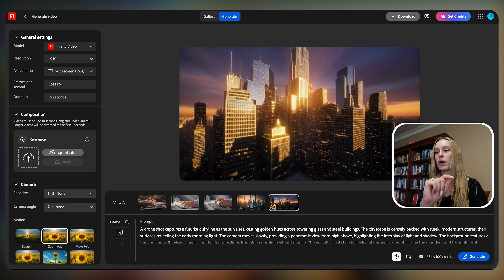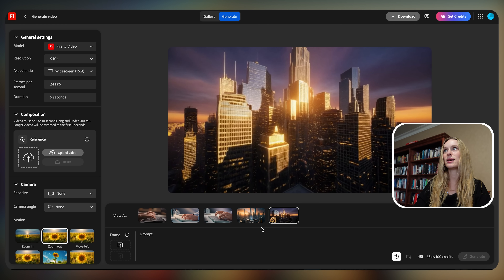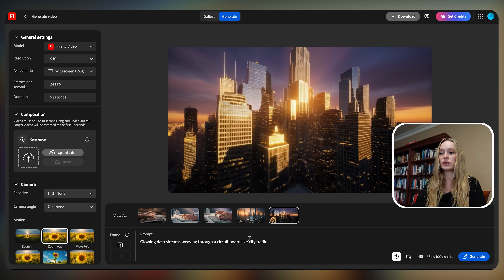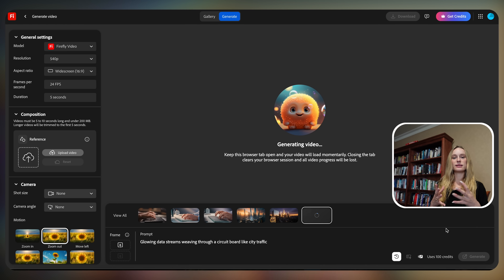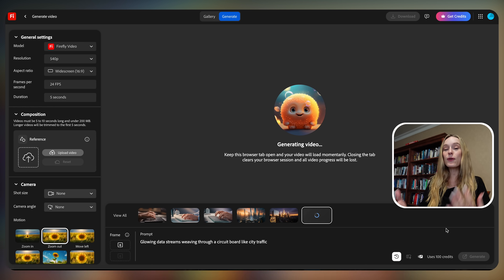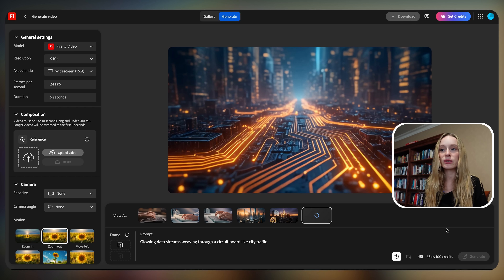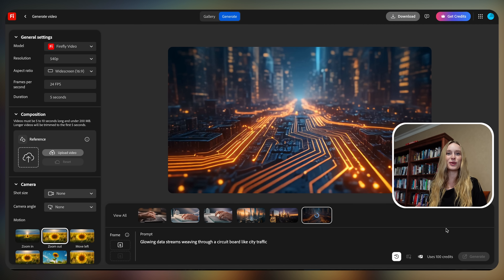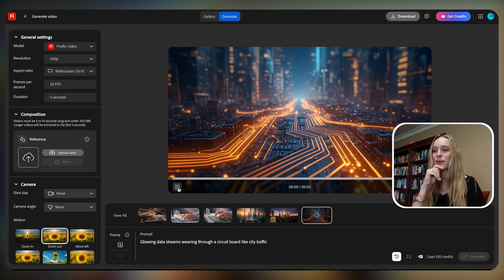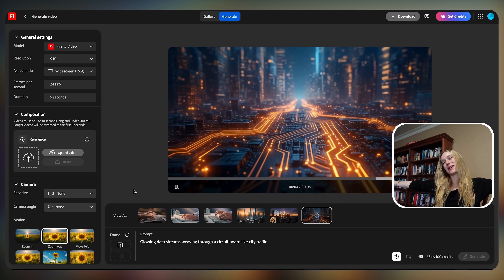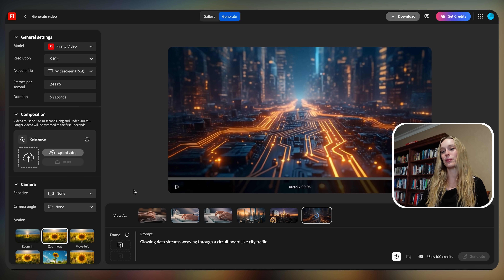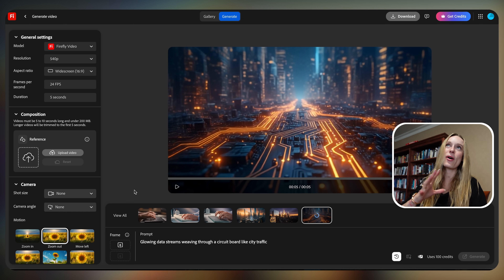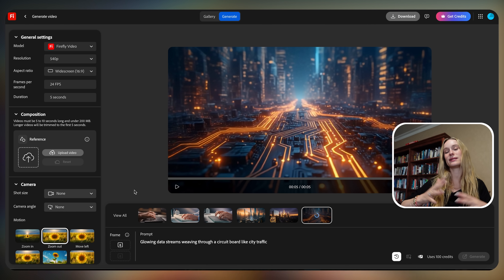We need one more prompt. I want to create something that is almost impossible for us to capture. Let's get creative: glowing data streams weaving through a circuit board like city traffic. Using AI to help with these types of things, I always get really creative because there are so many possibilities. I would never be able to generate any of these on my own — I don't have the resources, I don't have the time. So now being able to do so, you get really creative really quickly. This is so good! Okay, this is my favorite one — this is epic. Glowing data streams weaving through a circuit board. Think about all the ways you can now tell your stories for educational purposes, marketing purposes — the list goes on.